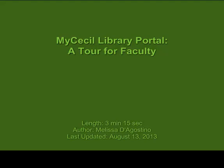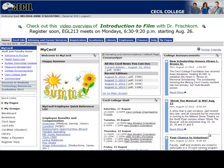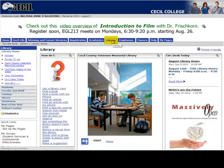Welcome to Cecil College's Library. This short tutorial will show faculty how to navigate the library's portal on MyCecil. Log in to MyCecil with your personal username and password, and then click on the Library tab at the center.